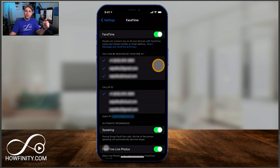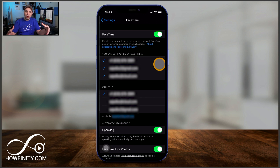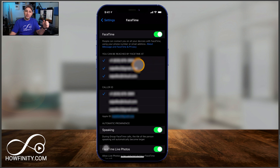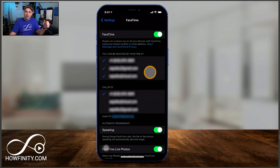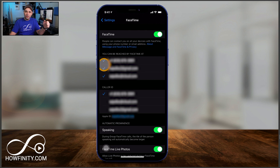Now you do have some options. When people ask you to join a FaceTime call — a video call or audio call — they could either use your phone number or they could use your email addresses connected to your Apple ID. You could check any one of them on or off here.